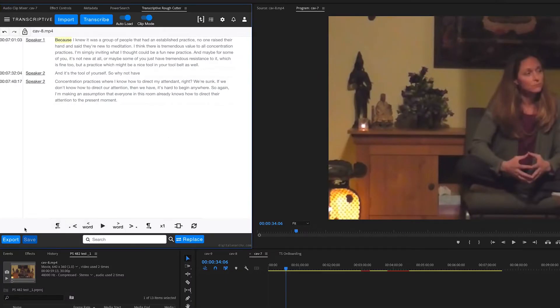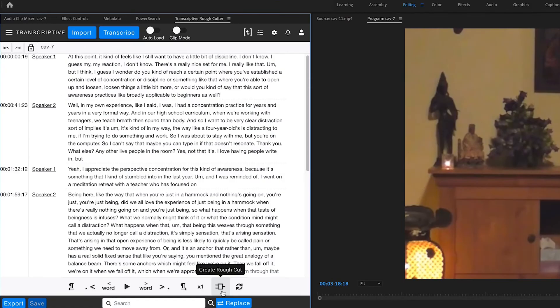And down here you have the ability to export files like a text file of the entire transcript. The rough cut button is a key feature of Transcriptive Rough Cutter. It will take a transcript that you have edited and build a sequence based on that transcript. So if you delete text...